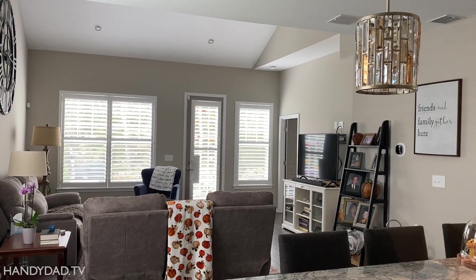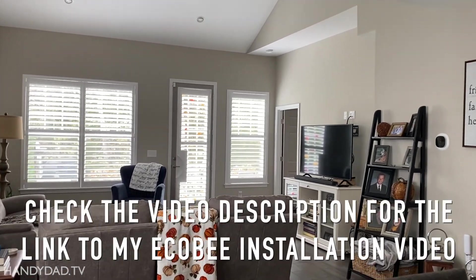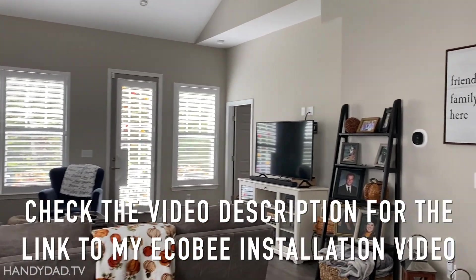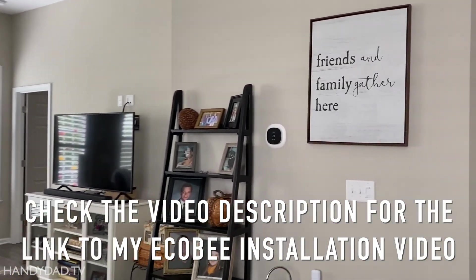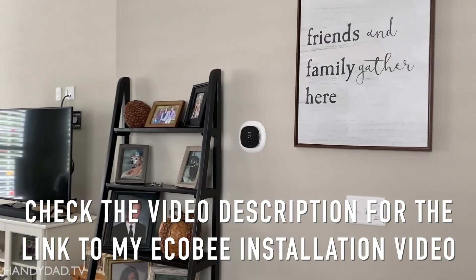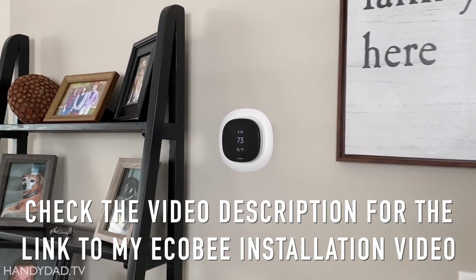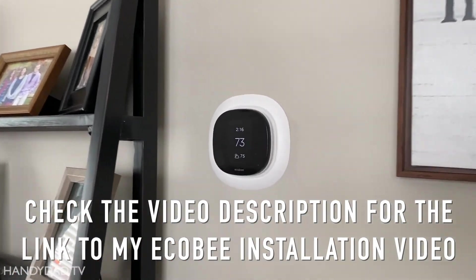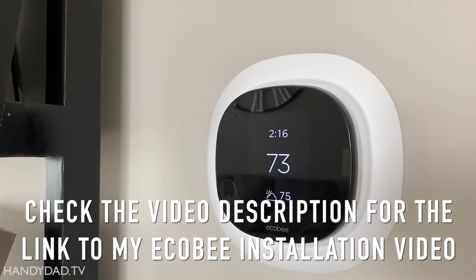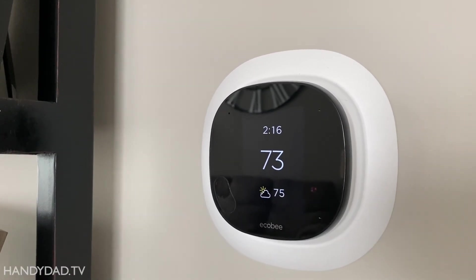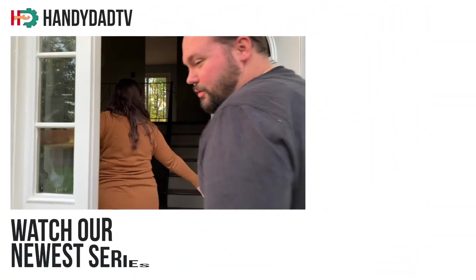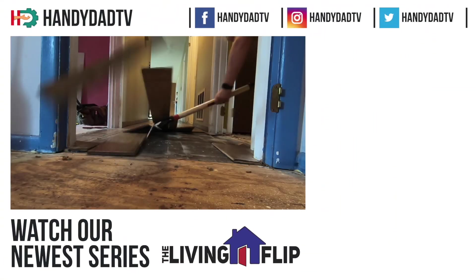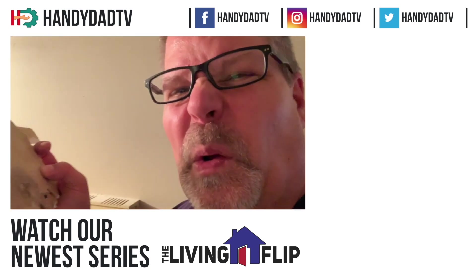More on that topic in the next video where I replace two thermostats in my home with Ecobee smart thermostats. Leave a comment if you have any questions about thermostat wiring and I'll do my best to try and answer them. Thanks for watching. Be sure to subscribe and watch our new series, The Living Flip.